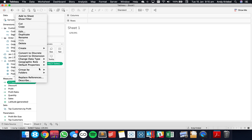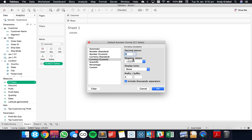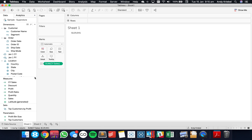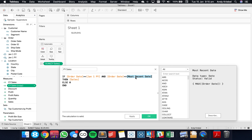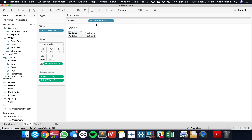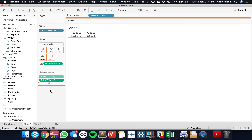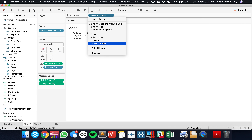I'm going to set the default number format to currency with zero decimals in dollars. Then I'll duplicate that calculation, call it 'Prior Year Sales', and just switch the fields to Jan 1 Prior Year and Most Recent Date Prior Year. I drop it onto the view to get measure names up top because I'm going to make these big numbers. I put measure names onto text and hide the header.